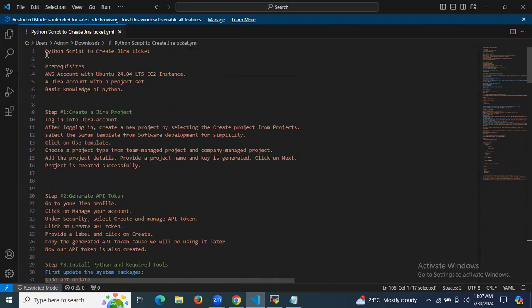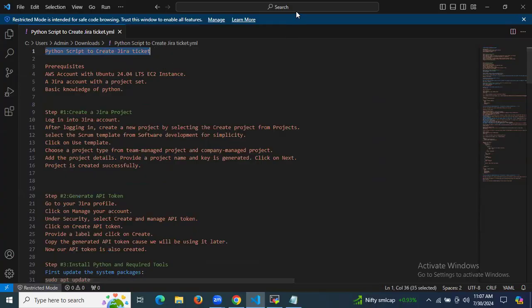In this session, we have learned how to use a Python script to create Jira tickets. Thank you for watching and I hope you understand. Thank you very much.